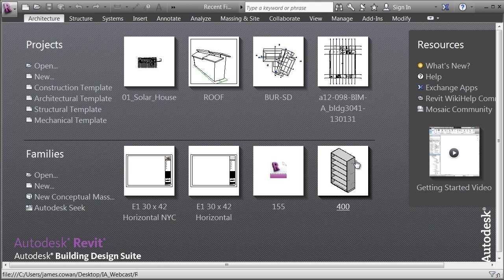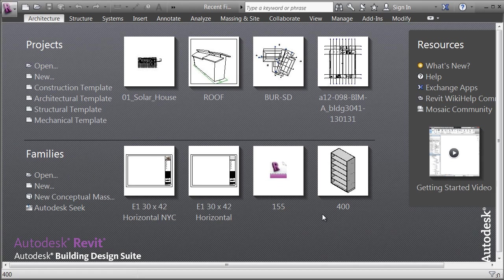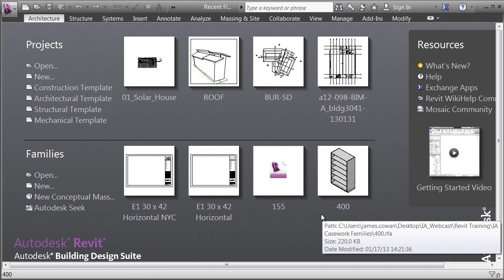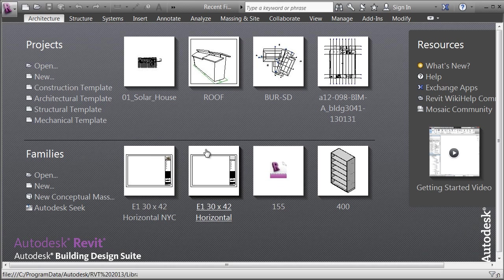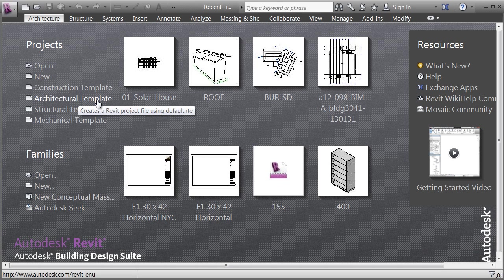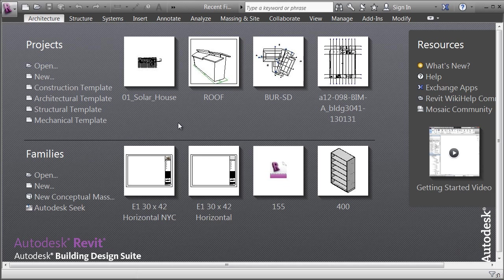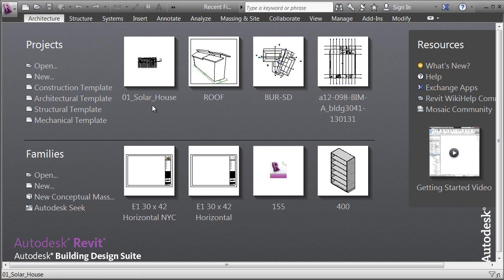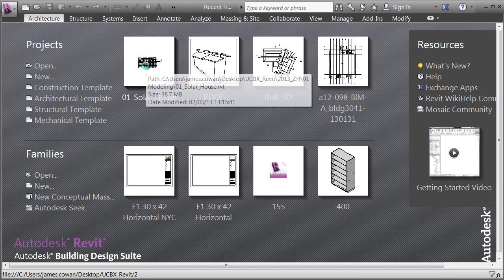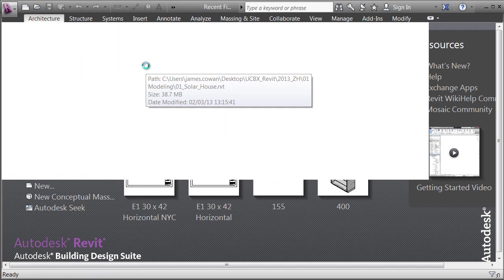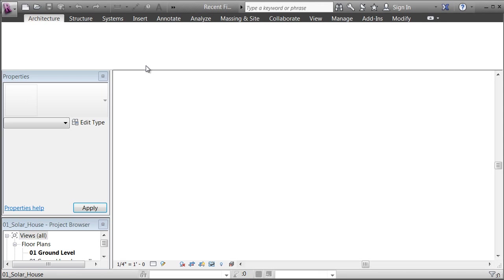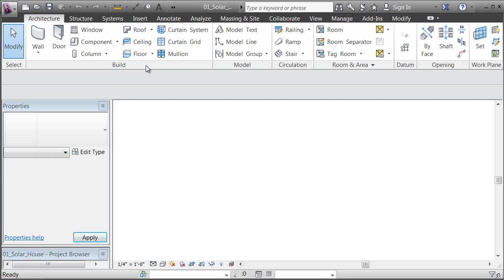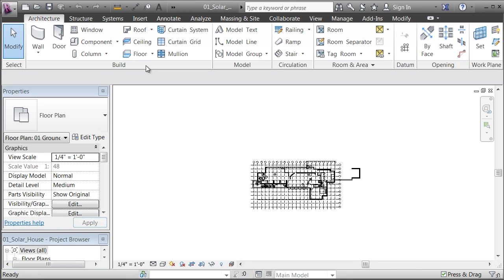Those loadable families are something you can create from templates that are specific to family types. Our main focus is going to be the actual project, and in particular the architectural template. I'm going to open the solar house so I can double-click on the icon there to open the project and explain the pieces of the interface.